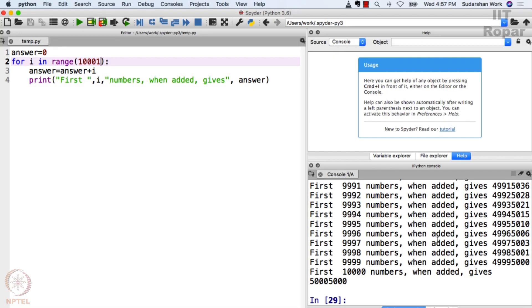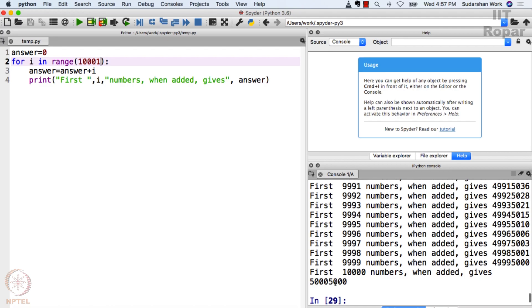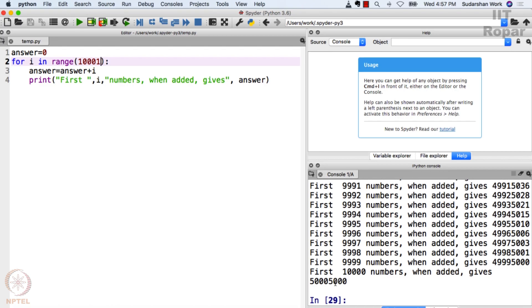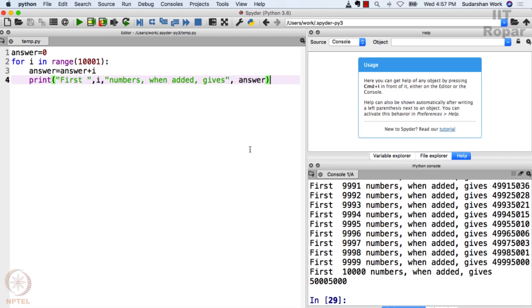So first 10,000 numbers when added gives so much. How much is this? Some 50 million. Right, okay, perfect. This is how for loop works. You now have understood a very powerful programming instruction that you can use to tell your computer to do something.